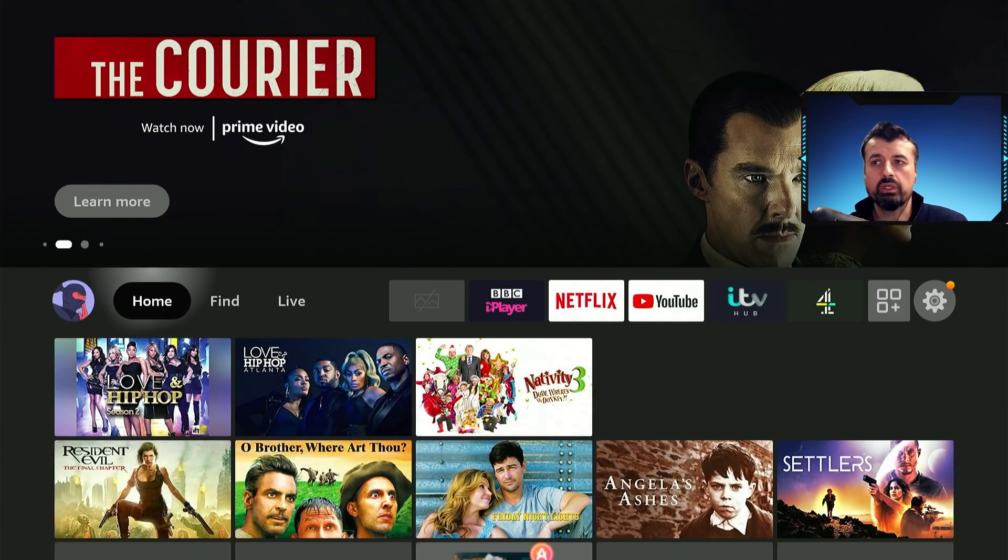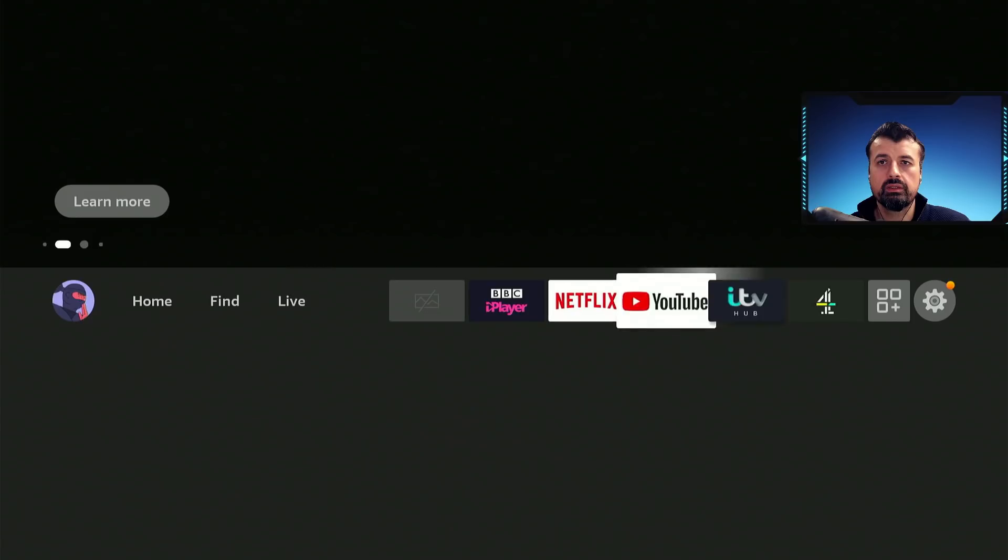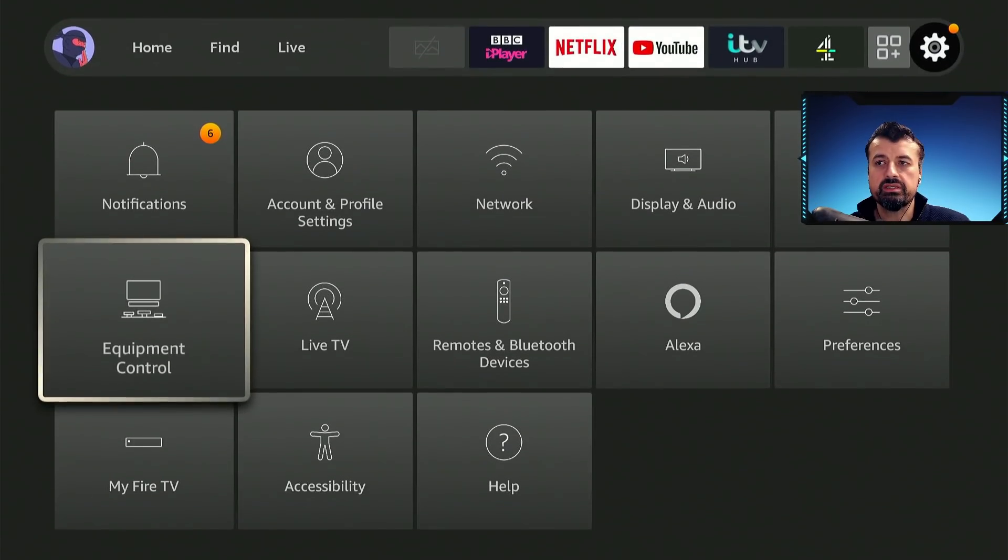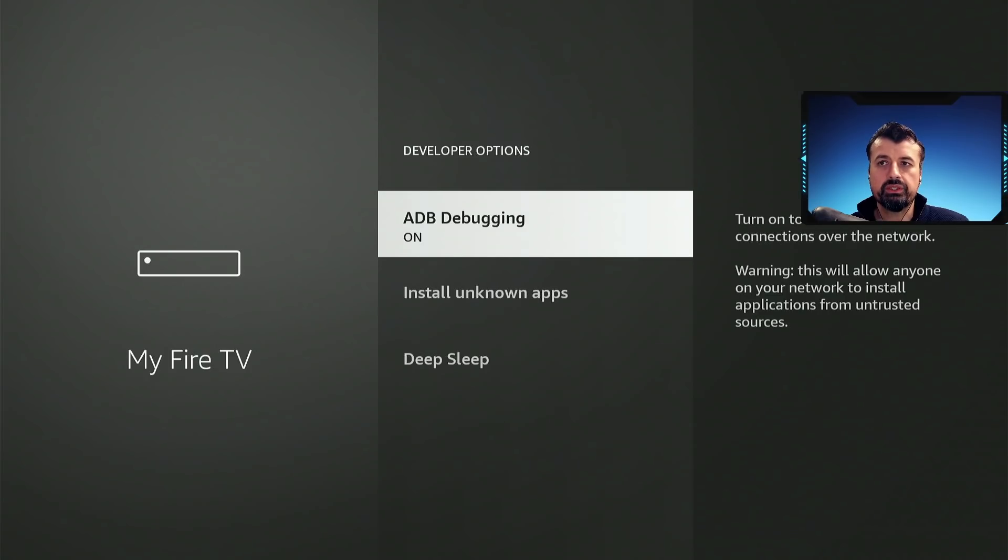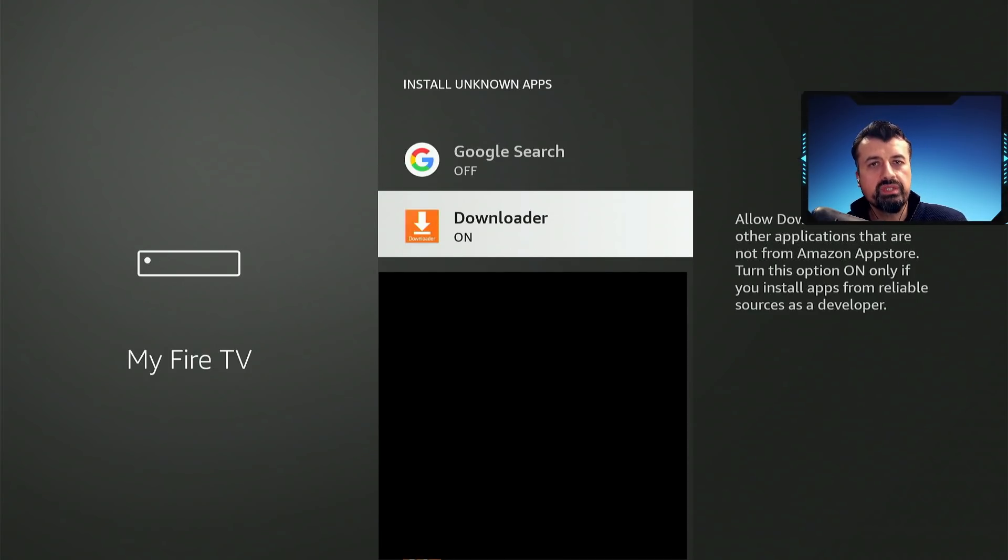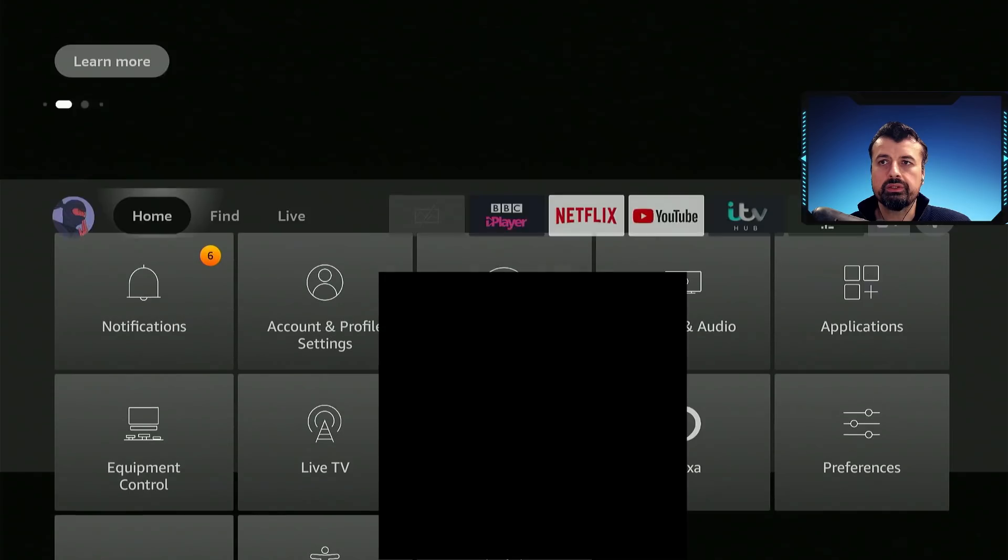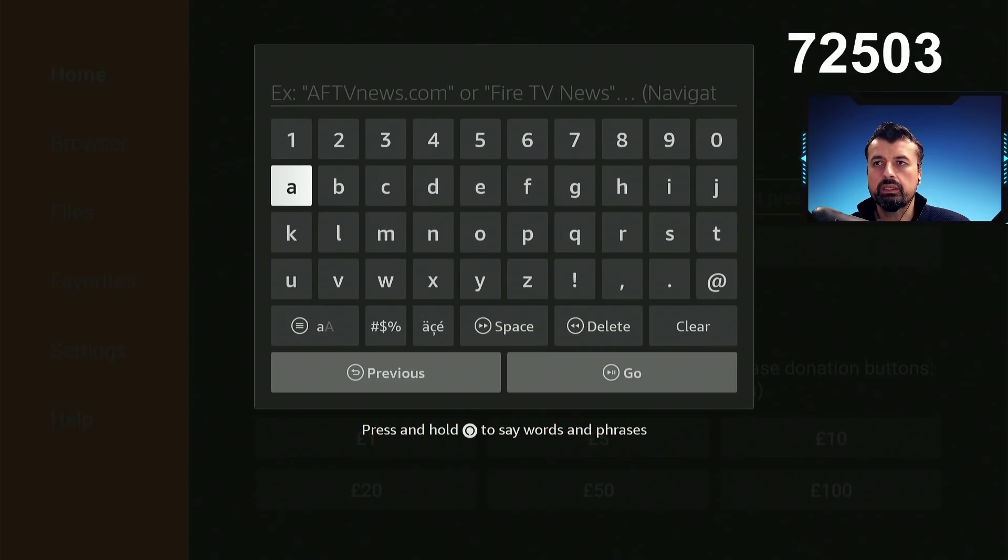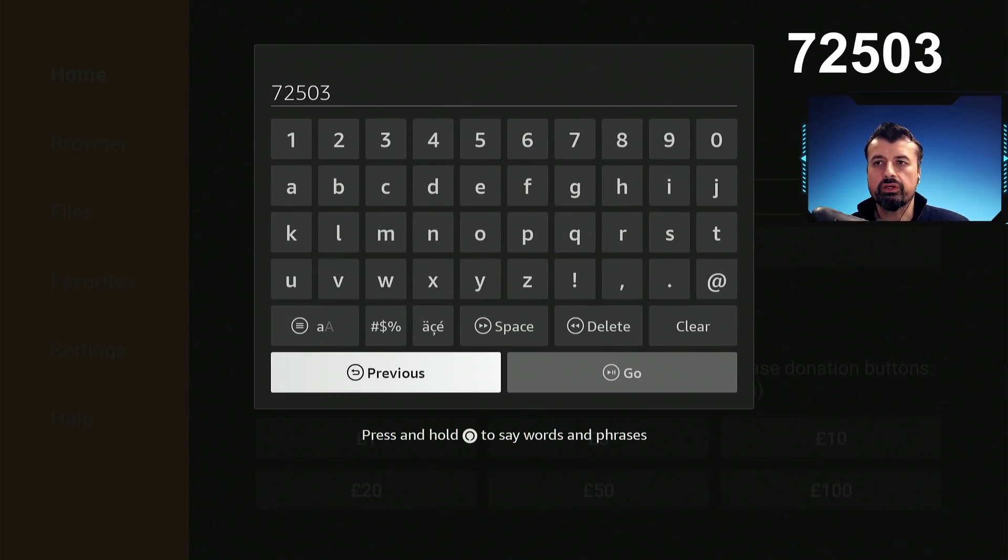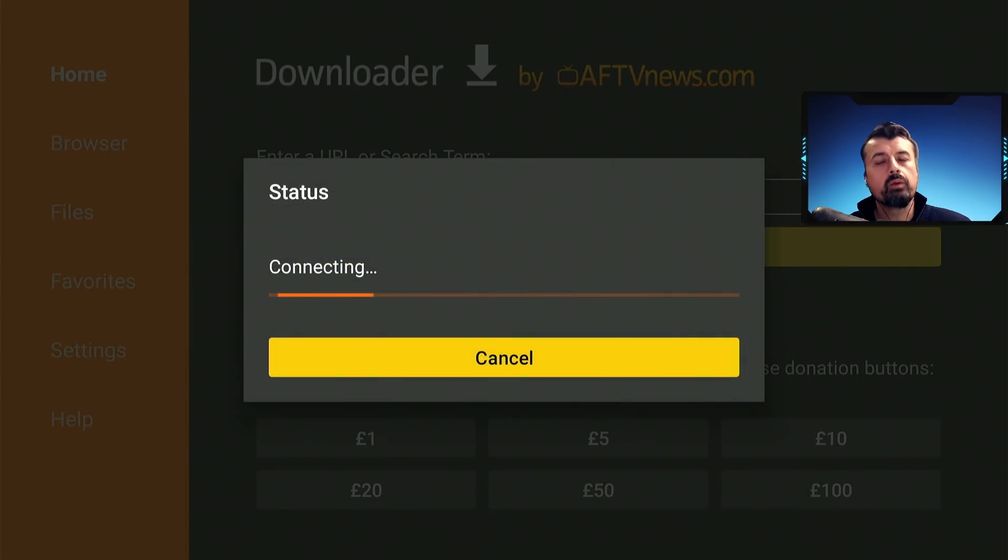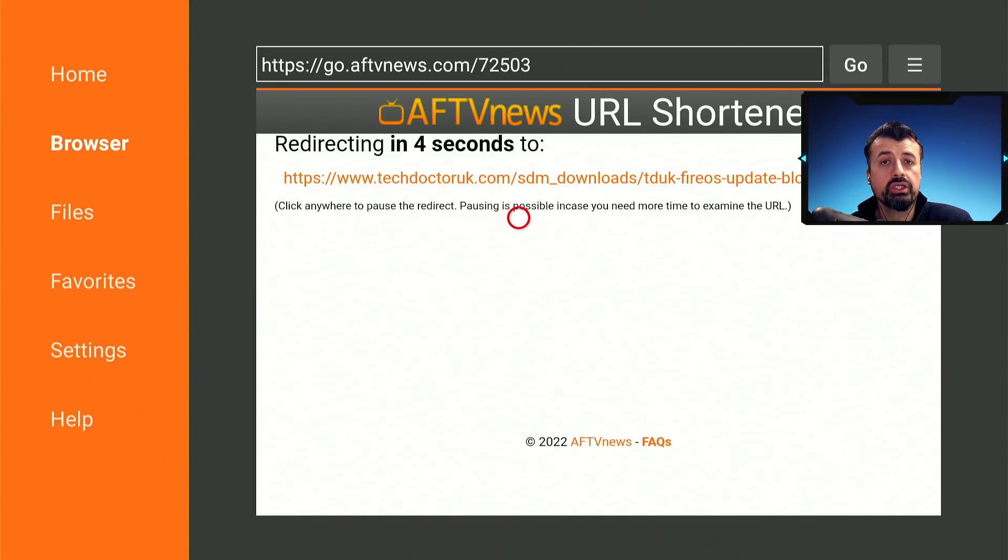So for the first one, if you just go over to your settings, go to My Fire TV, go to developer options, make sure you've got install unknown apps enabled, click on that and make sure downloader is set to on. Once you've confirmed that, let's now open up downloader and type in this code 72503 and this will take you to the latest version of the update blocker and we can install that on our device first and see if that actually blocks the updates.